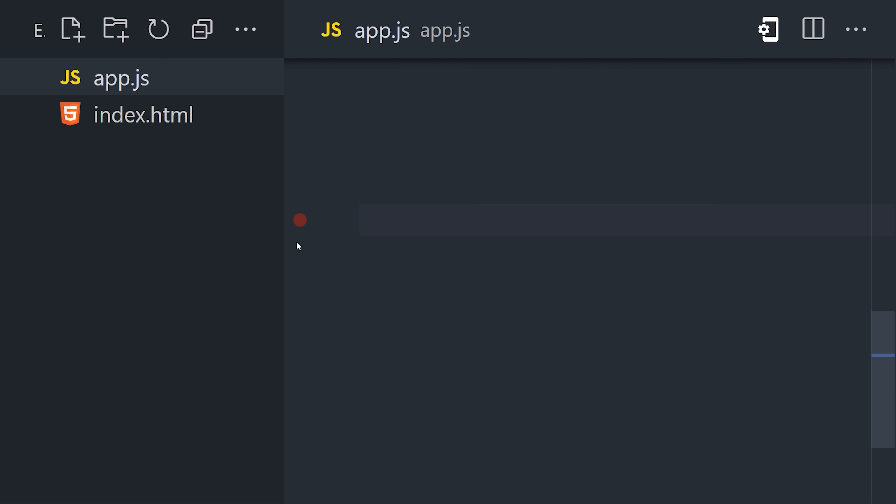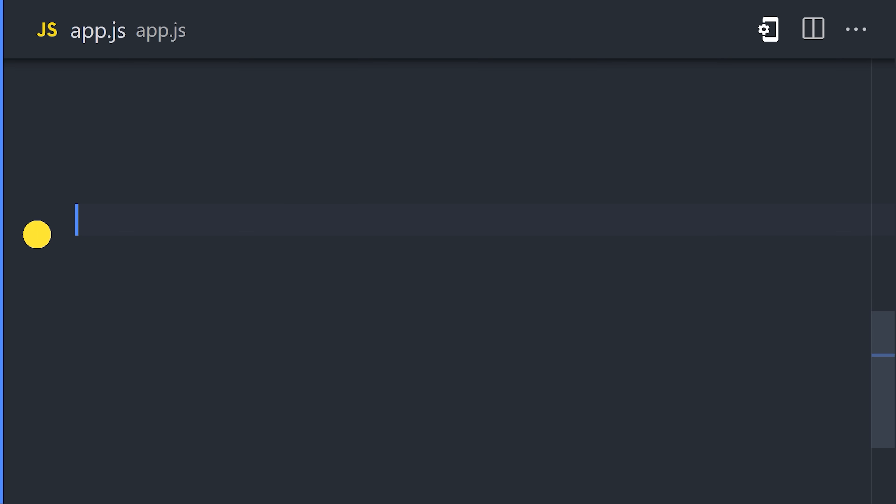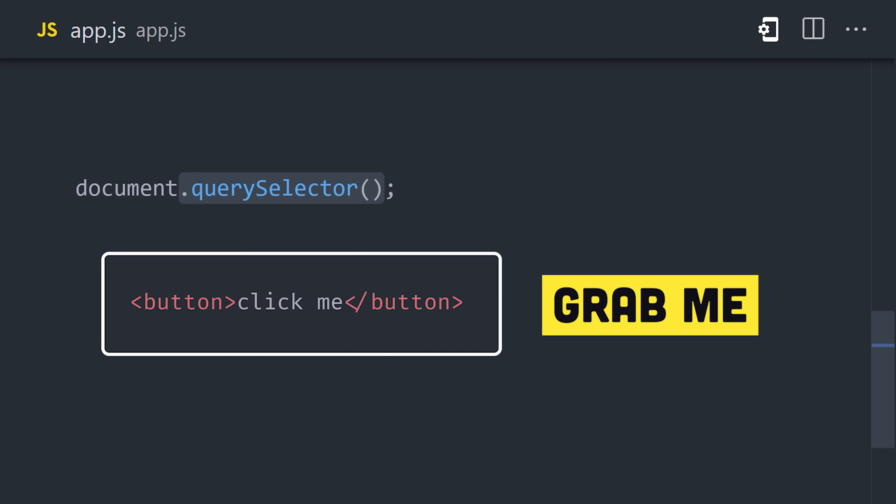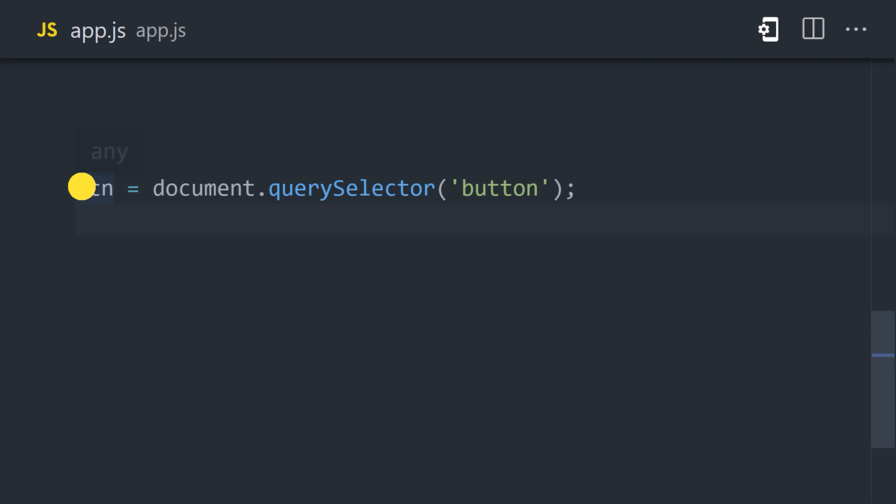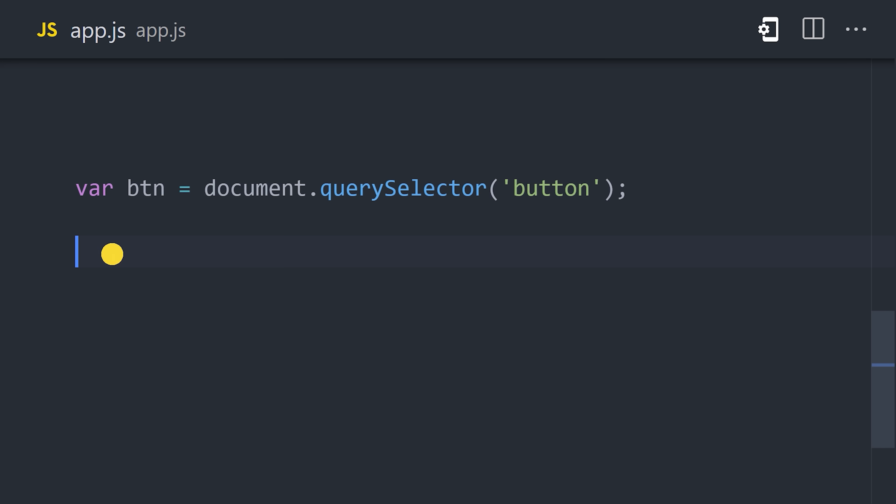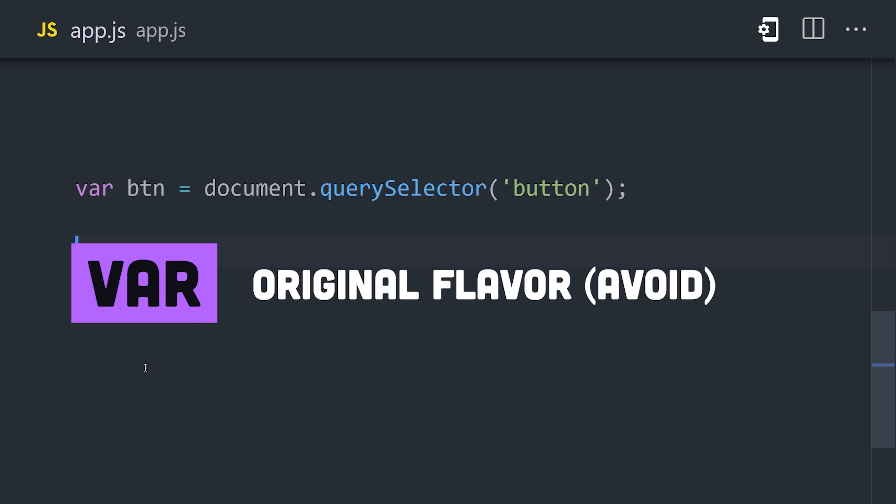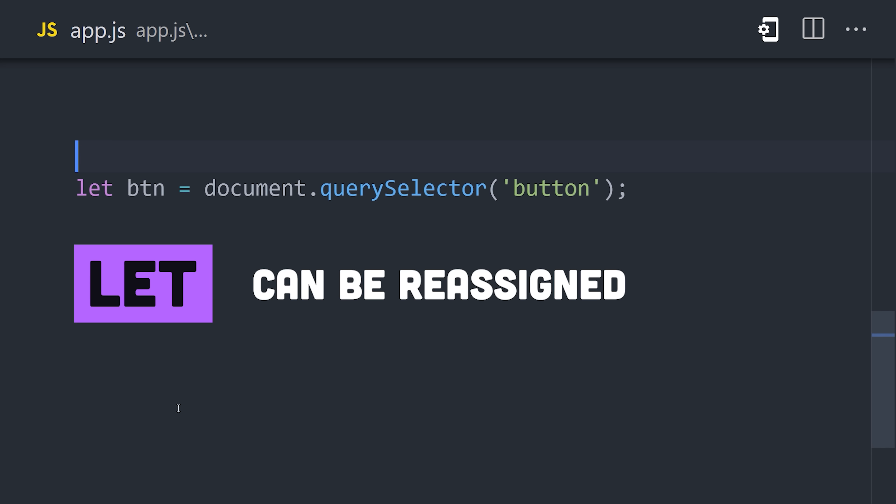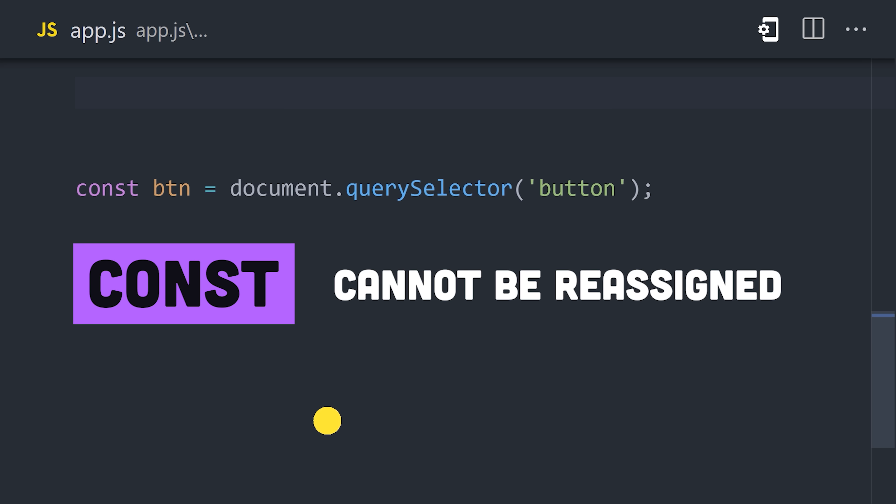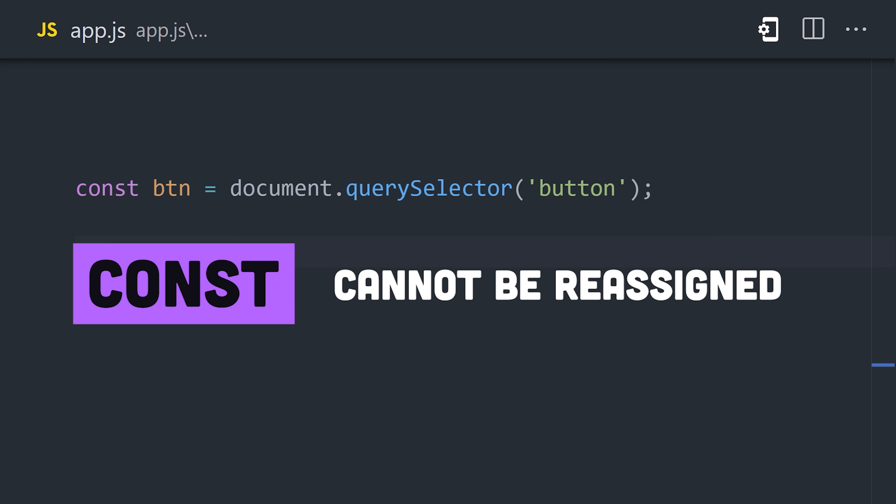On a website, JavaScript is often used to grab an element from the DOM. Document Query Selector will grab the first button, then we can assign it to a variable with either var, let, or const. Var is the OG way to do it, but is typically avoided. Let is for variables that can be reassigned, while const is for variables that cannot be reassigned.